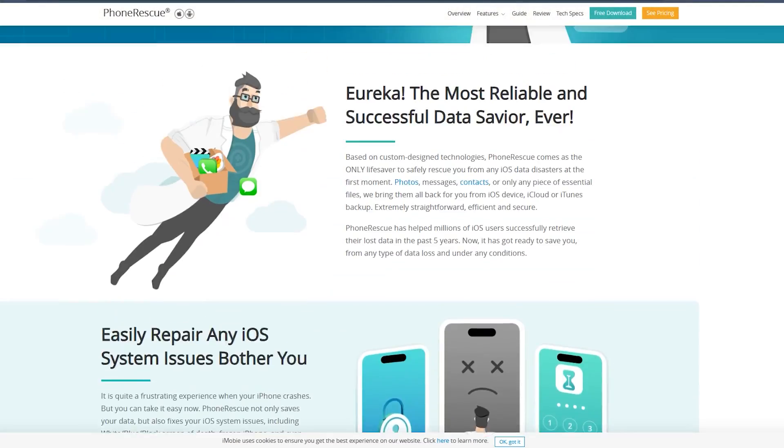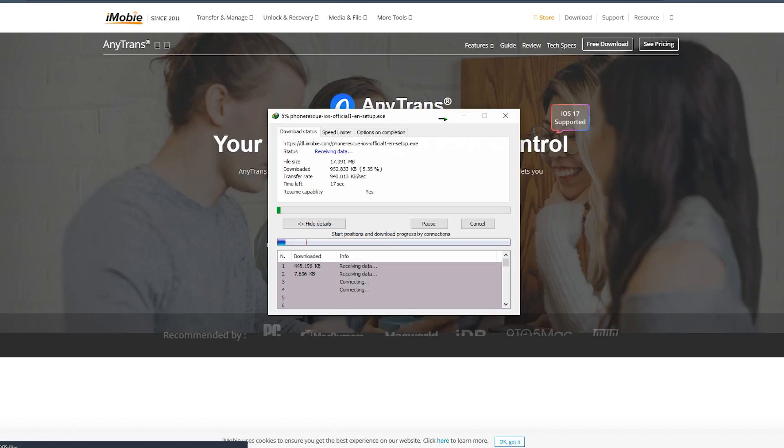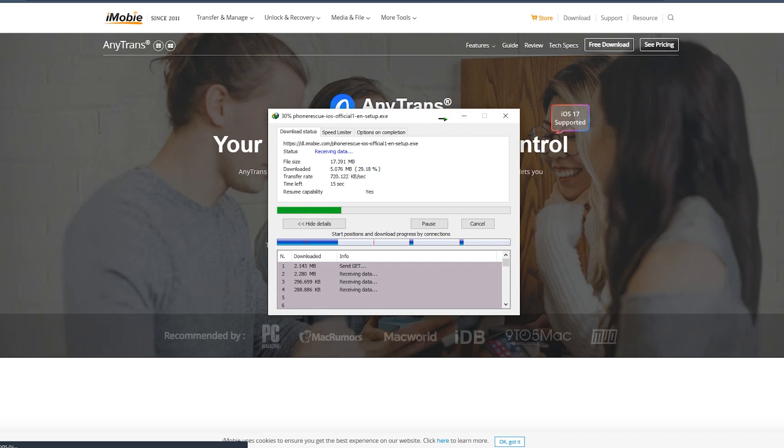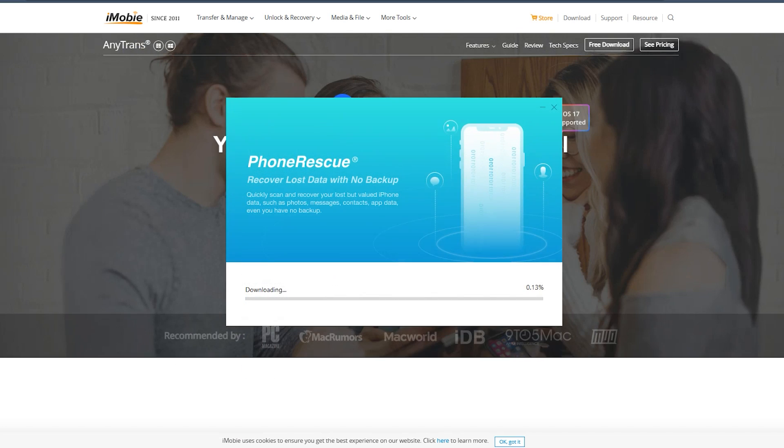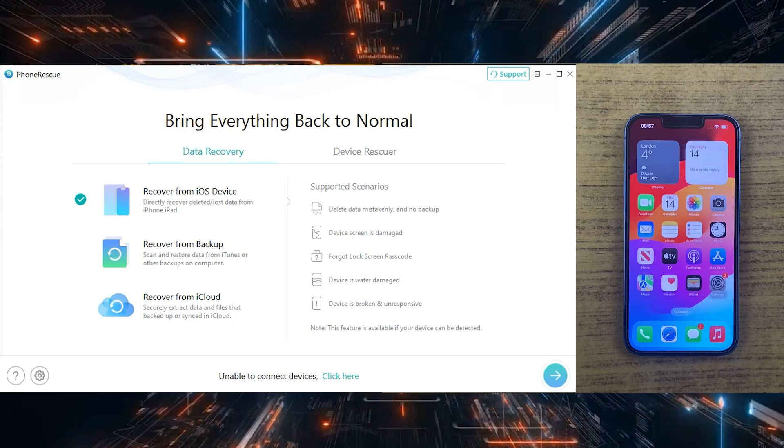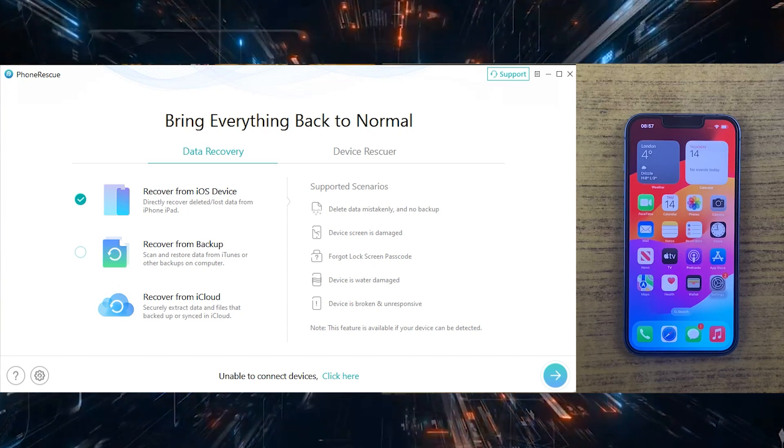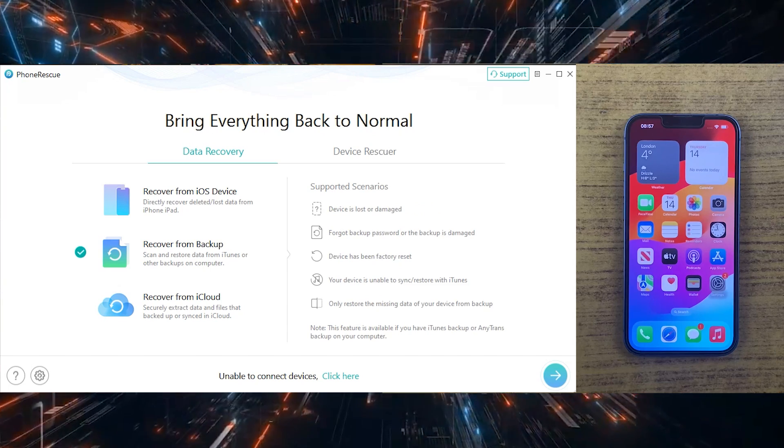So it doesn't matter what you have lost because PhoneRescue has got you covered. First of all, download your desired version from the official site, which I have given in the description down below. It's compatible with macOS and Windows. After downloading and installing PhoneRescue to your desktop or Mac, this is the user-friendly interface. It ensures that you can get through the recovery process with ease as it doesn't require any technical expertise.